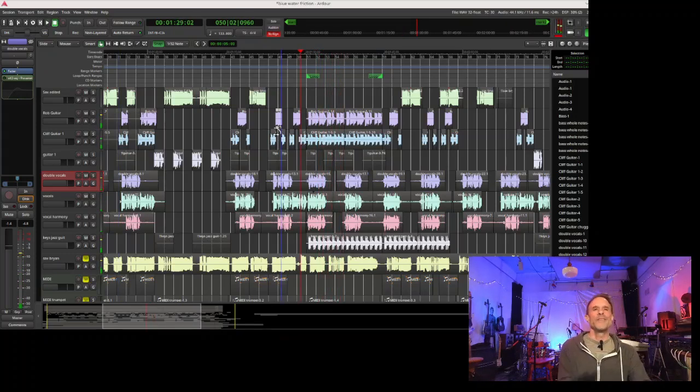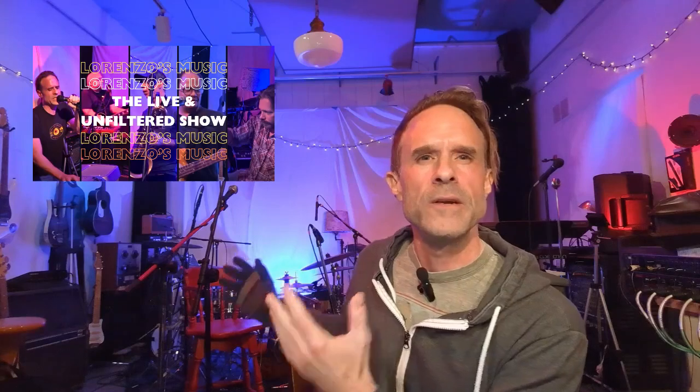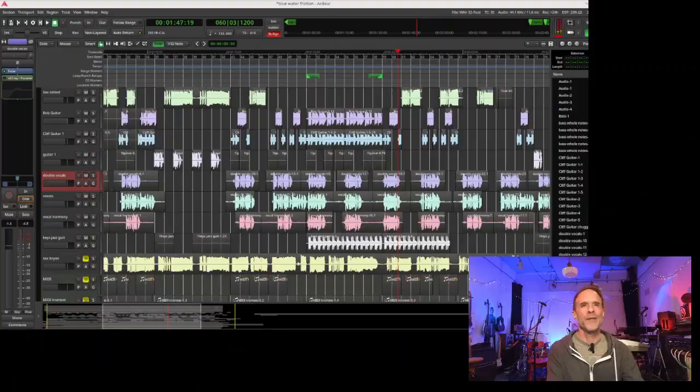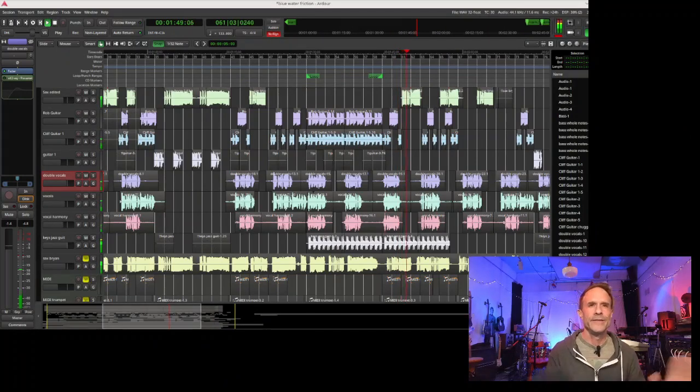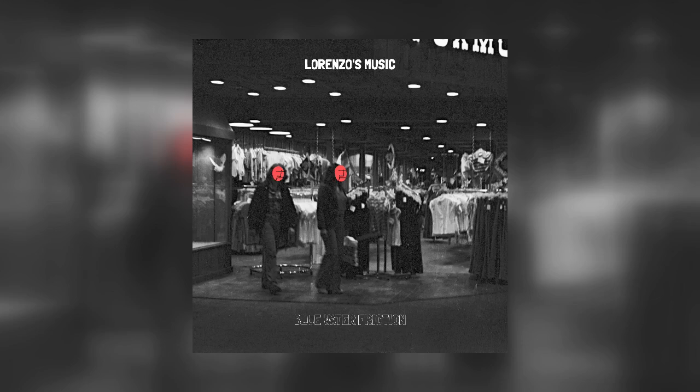You can download the entire thing on GitHub from our account at github.com/lorenzosmusic. The entire Ardour session is there—load it up, mess with the files, remix it, whatever you want. Go to lorenzosmusic.com to hear more of our music or subscribe to us on YouTube. We do a weekly live show every week where we go through band practice, test out songs, and try new things. That's our song Blue Water Friction. I'll see you next time, thanks for watching.